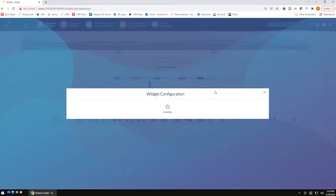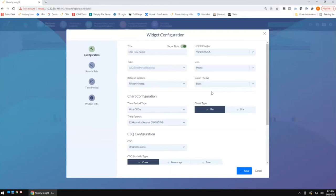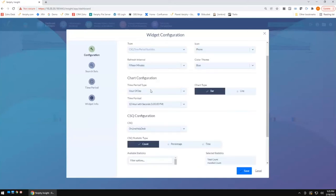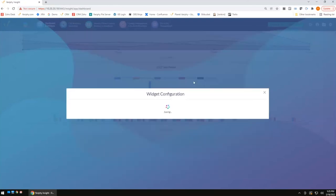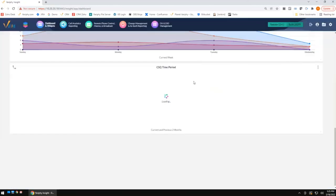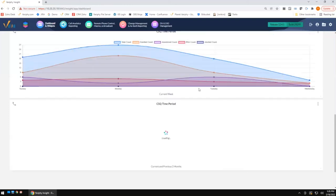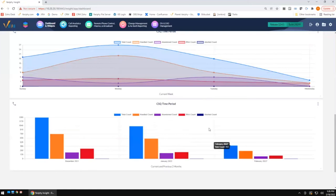The CSQ Time Period widget is also a great trending widget. If you're making changes within your call center — adding resources or changing flow — you can edit the widget to break down by month instead of hour of day, and set the time period to current and previous two months. Now you've got a month-over-month breakdown. On a single dashboard you can have day-over-day to know the busiest days of the week, hour-over-hour to know the busiest hours, and a time period for the previous two months — letting you know how you've been trending per day, per hour, and per month. Great widgets for graphical representation.